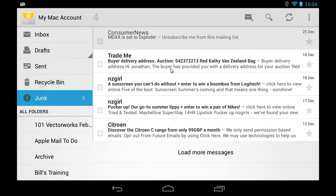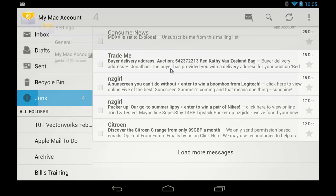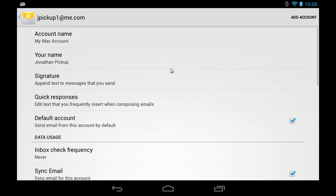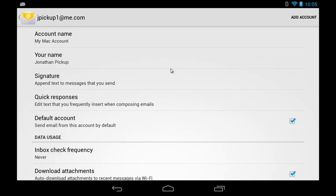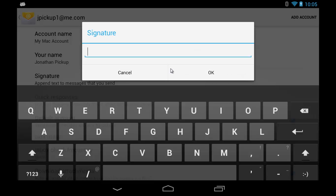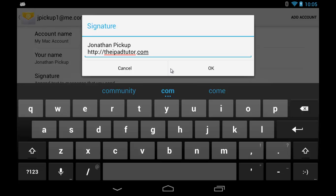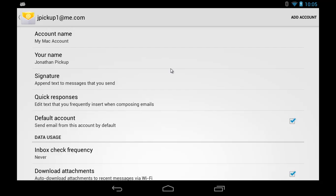We've also got our settings button here where we can go through our settings and we can check and choose certain settings. So your account name, your signature, don't forget to change your signature so that it makes sense to other people. Then you can tap OK and that's now a signature which is going to be appended to all the emails that come from this account.